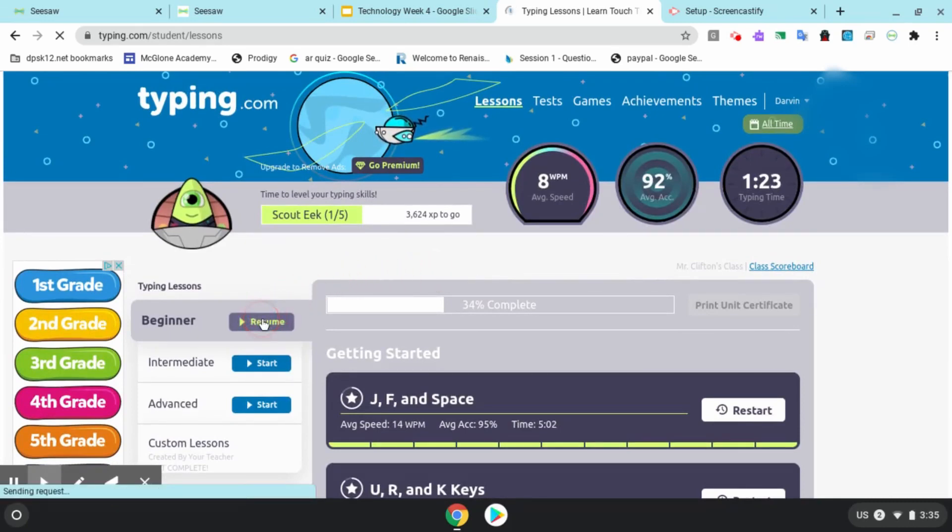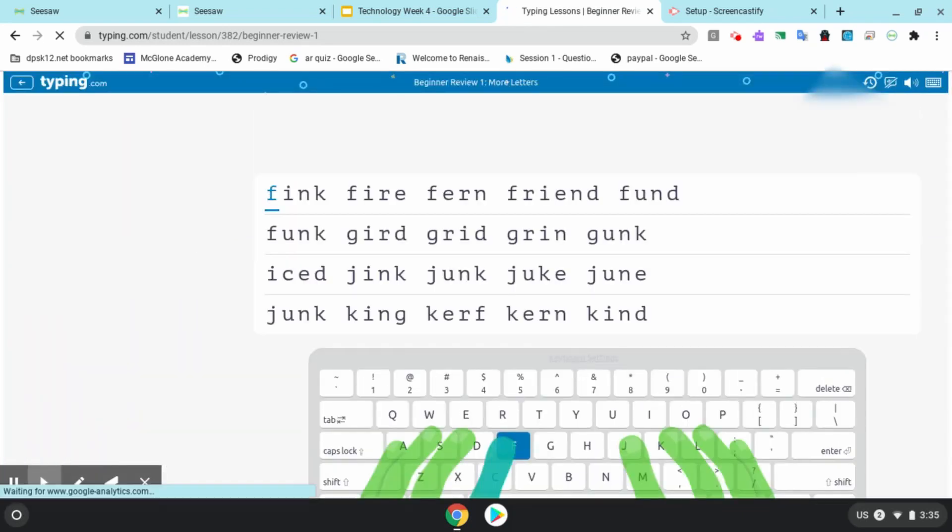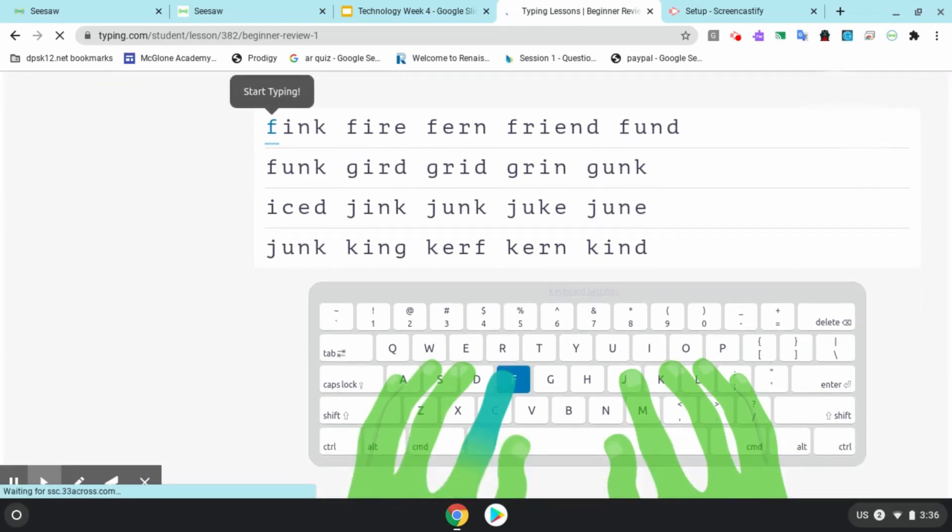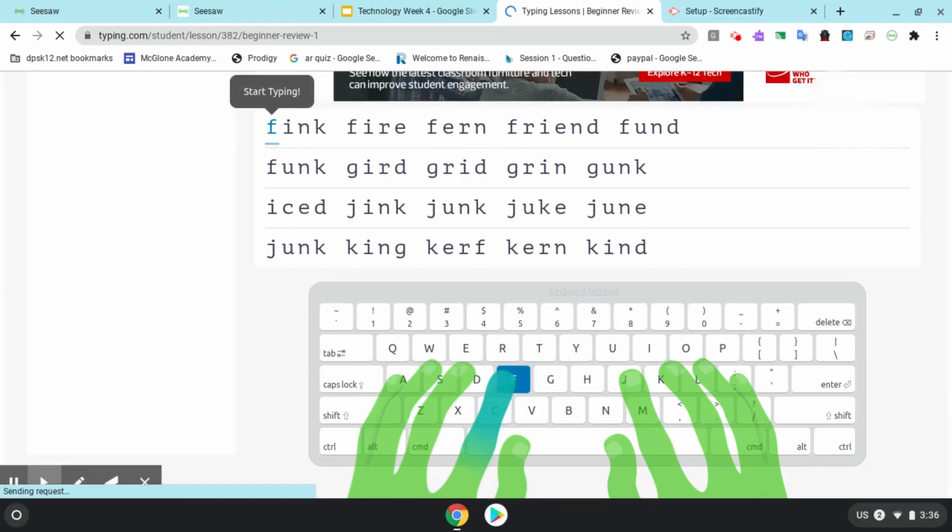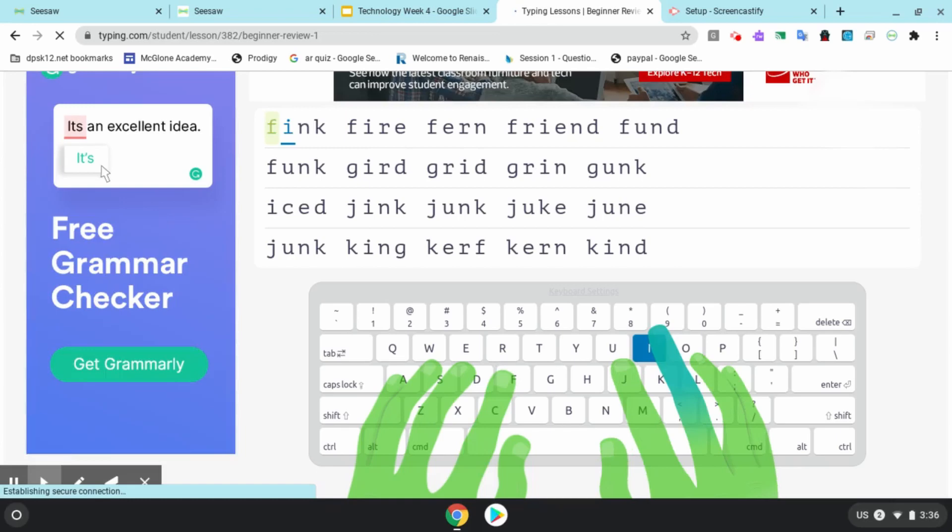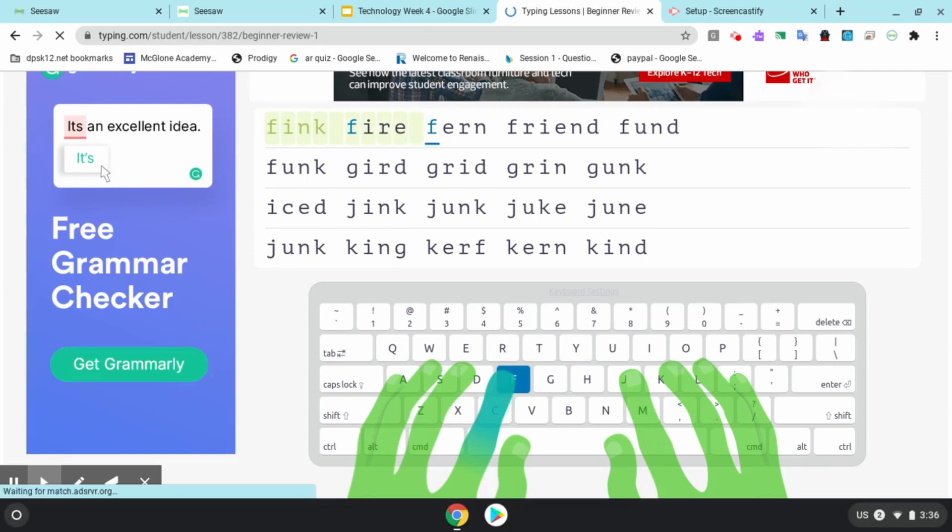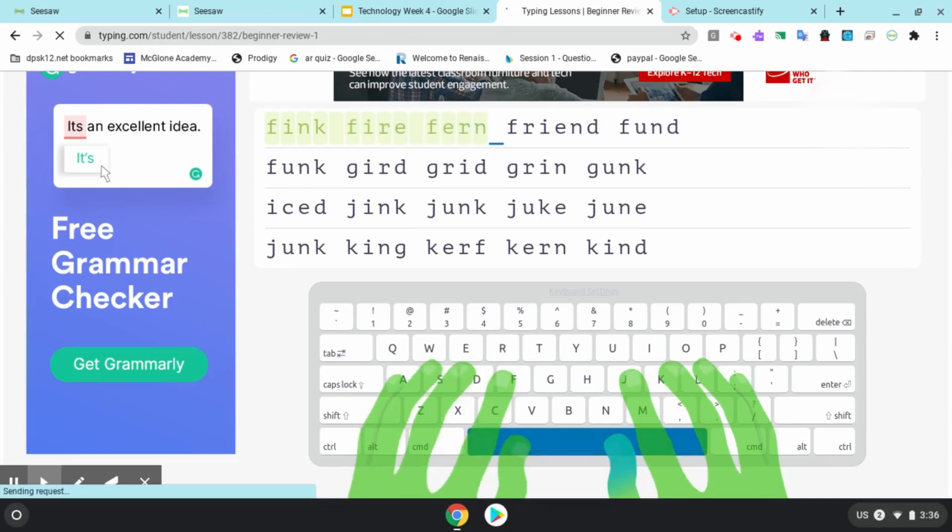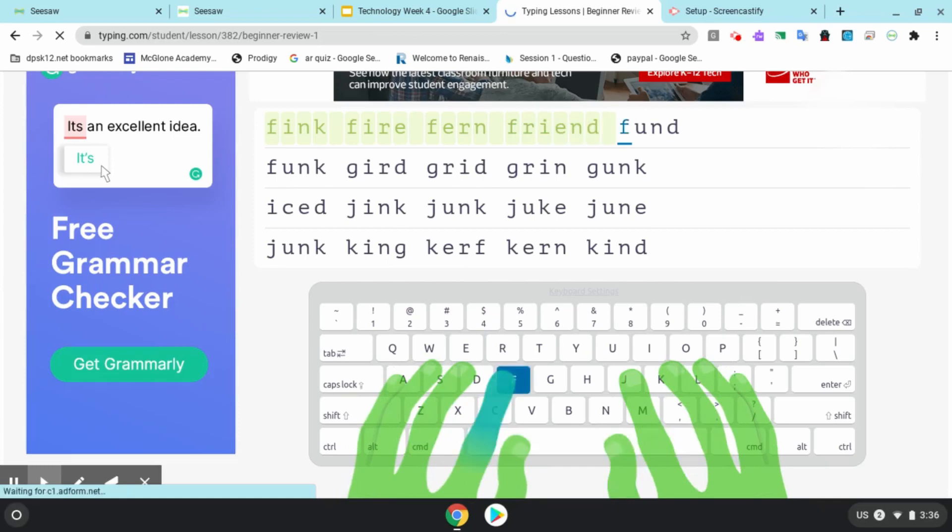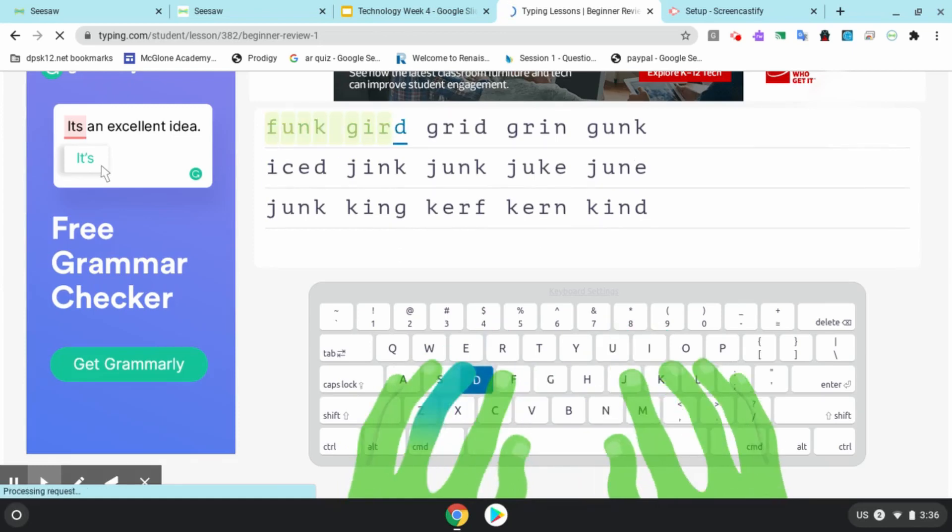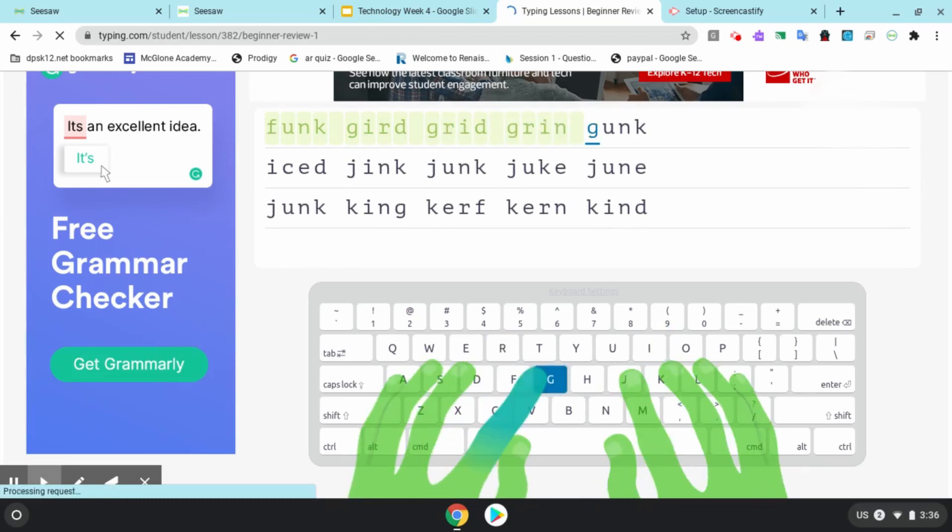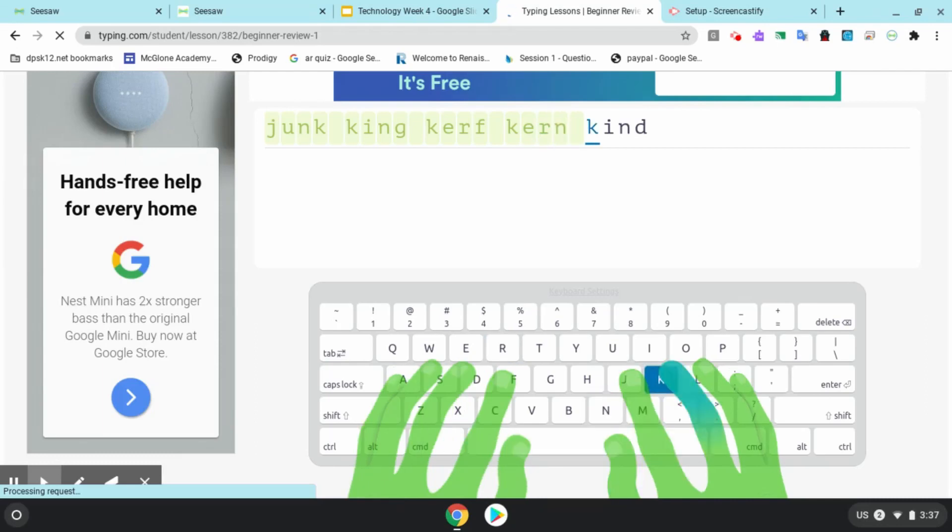Let's click resume on beginner. Now as you can see, I have what I need to type up above and then my hands are down below. These alien hands are on home row. Notice the left finger is on F and the right is on J. If I follow the hands on my screen, I know exactly where each letter is on my keyboard. Do your best to keep your hands on home row the entire time.